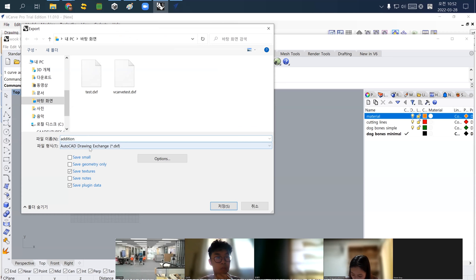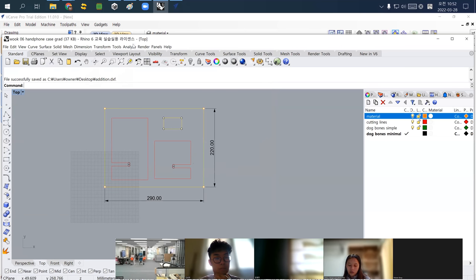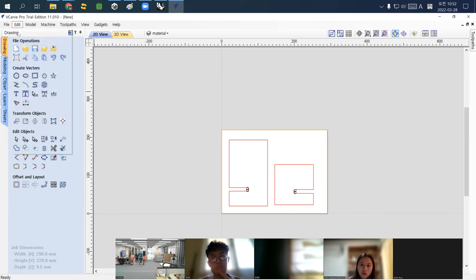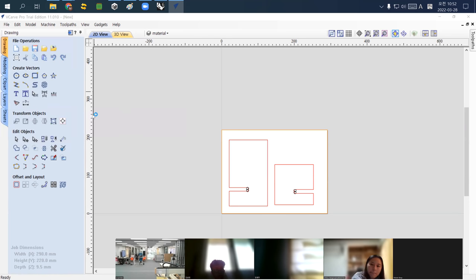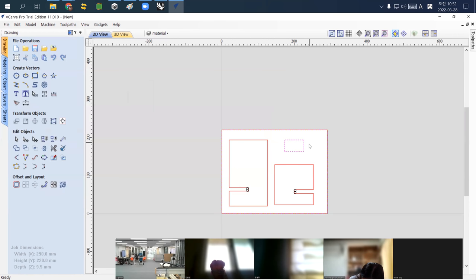Save it as Autodesk DXF, select 'natural,' and click OK. Coming back to VCarve, go to File, then Import, select the 'addition' file. If I click Open, the additional part will be located in exactly the same position as in Rhino — calculated because of the boundary line.